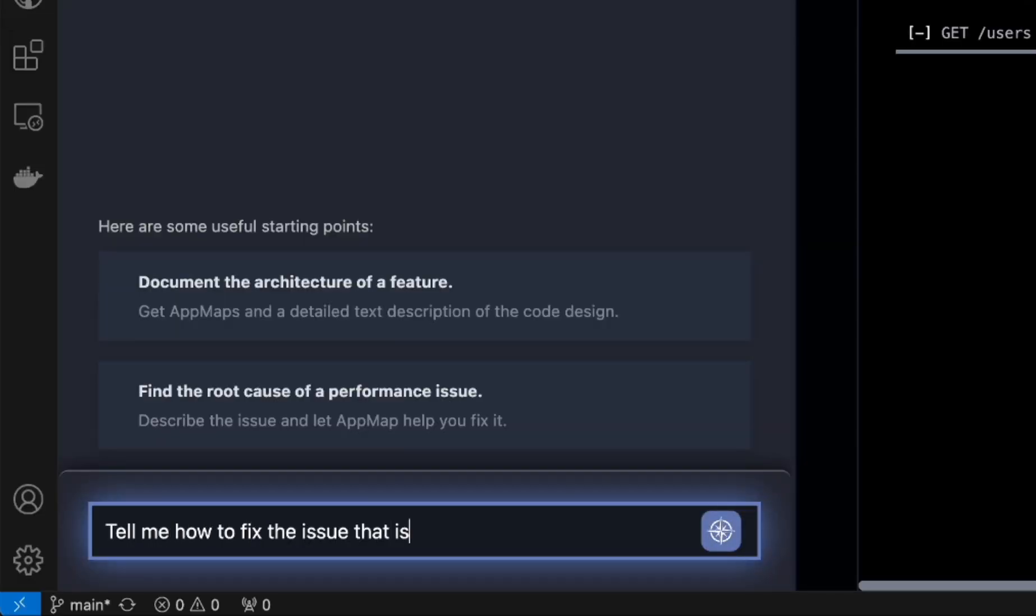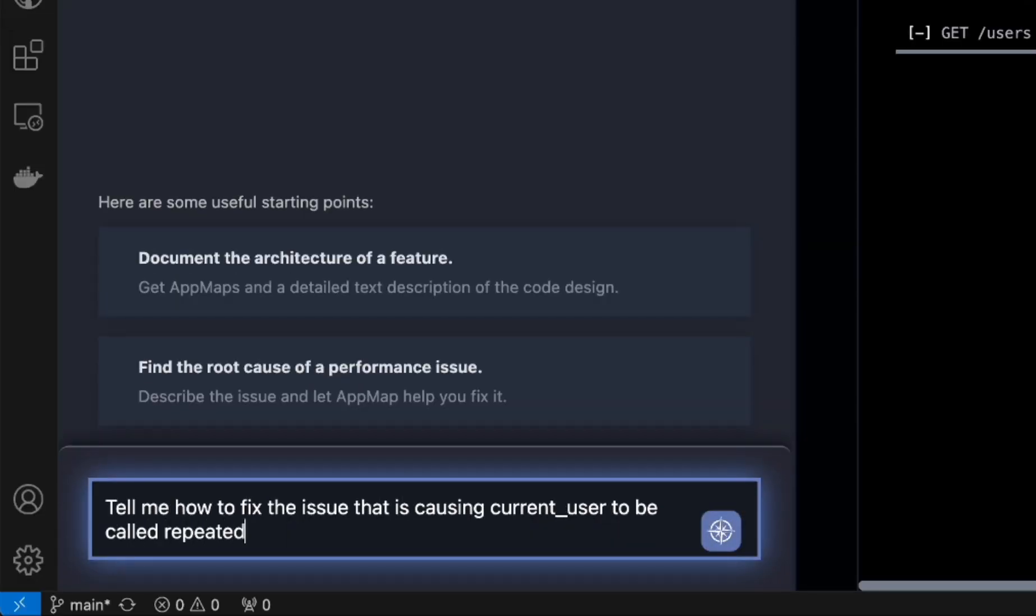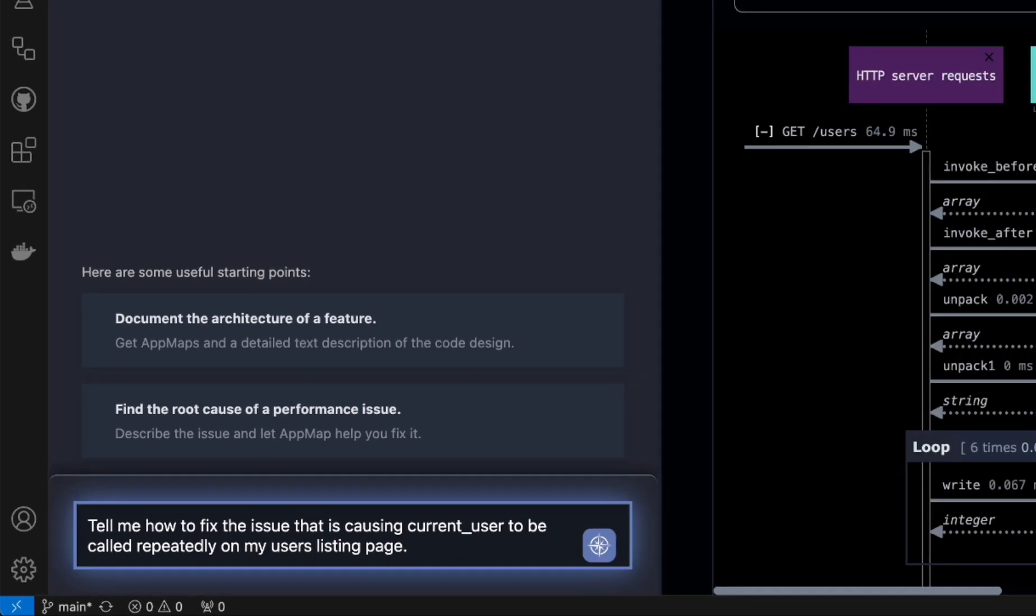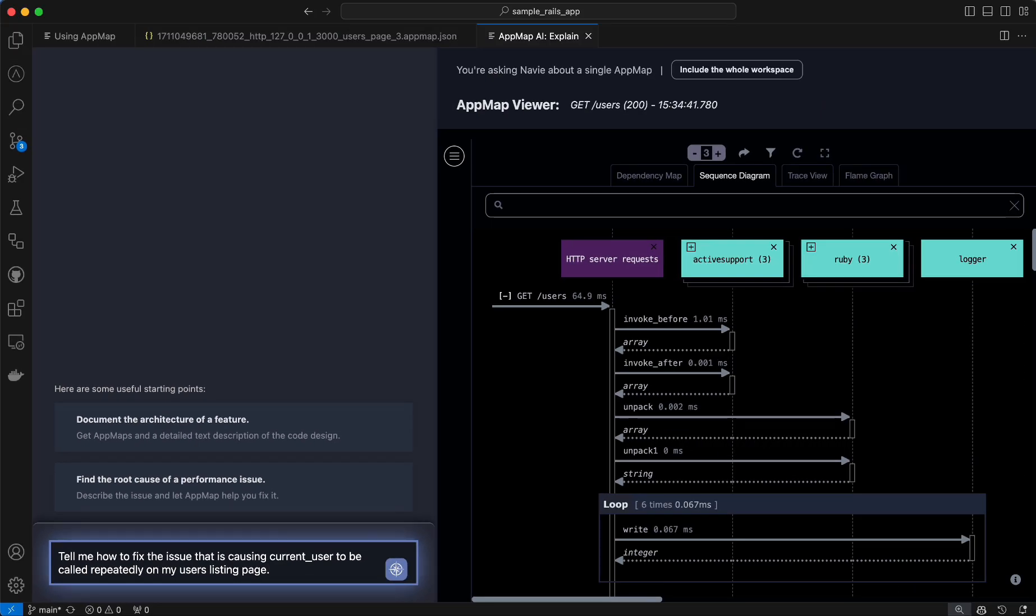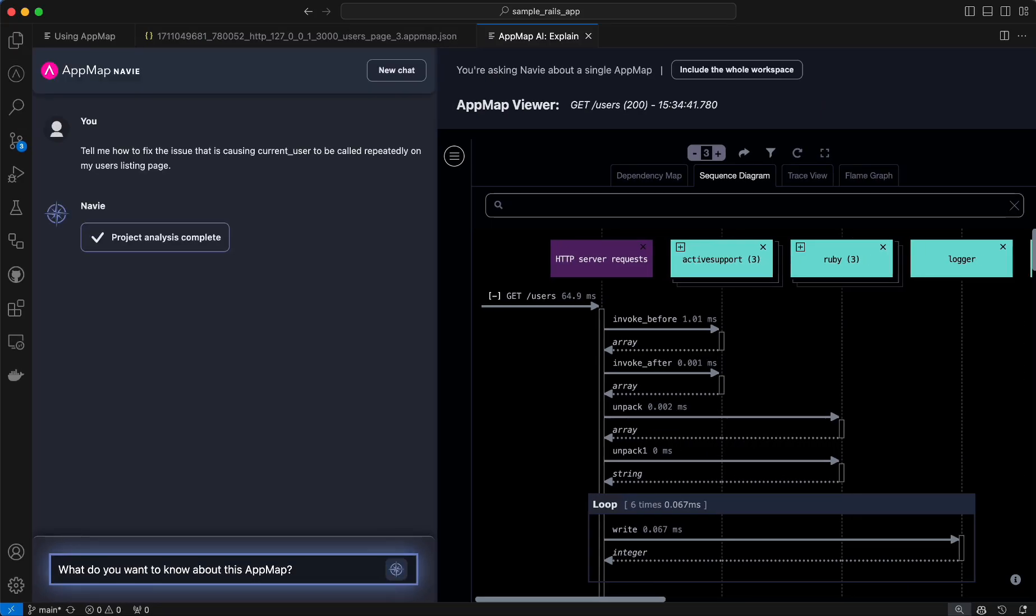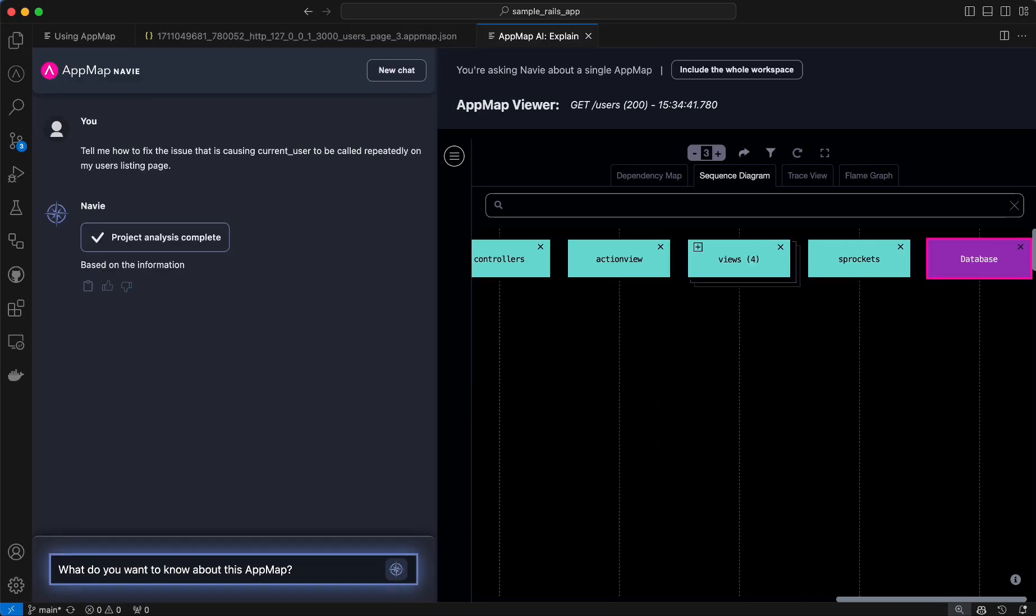Navi will send this question, the sequence diagram of my code's runtime execution and all of the relevant code snippets to my generative AI backend to get an answer.